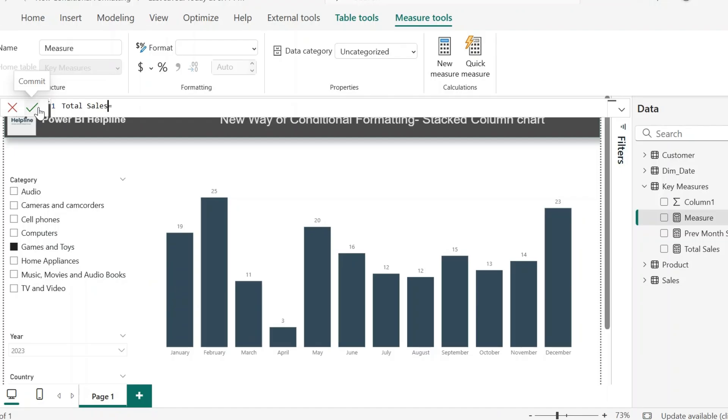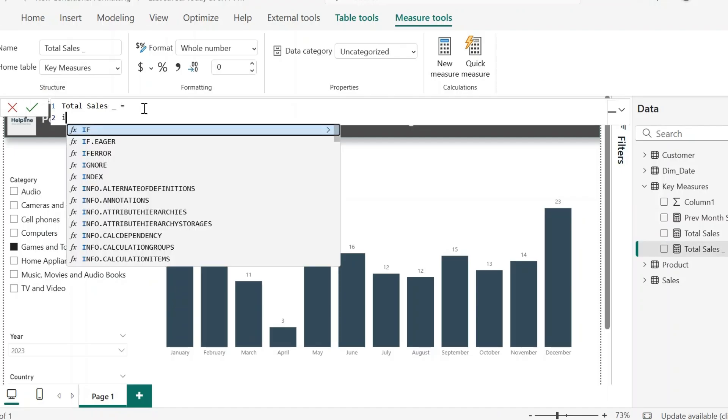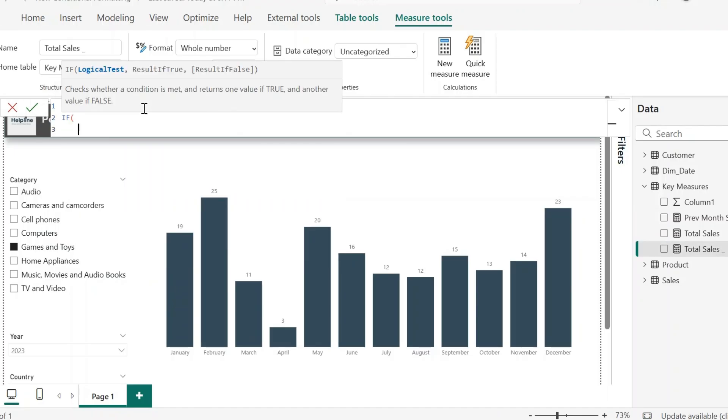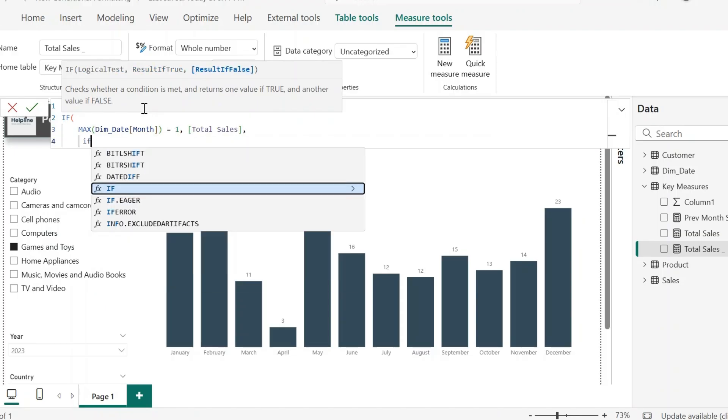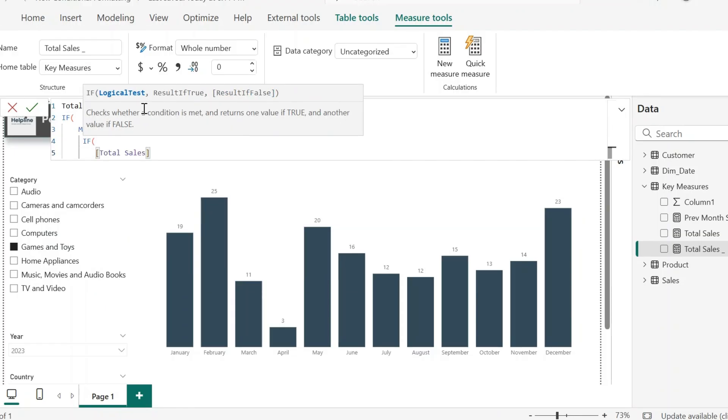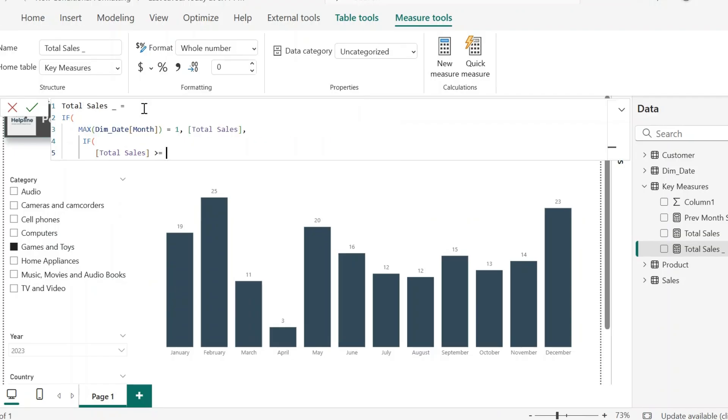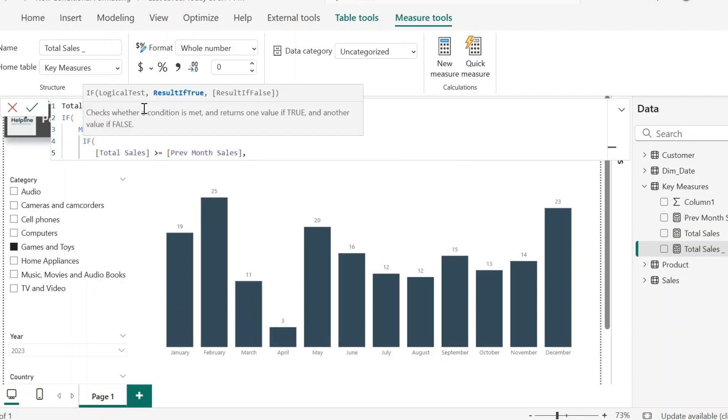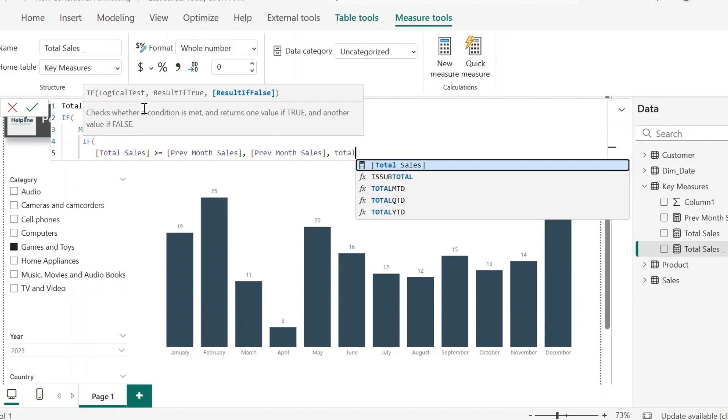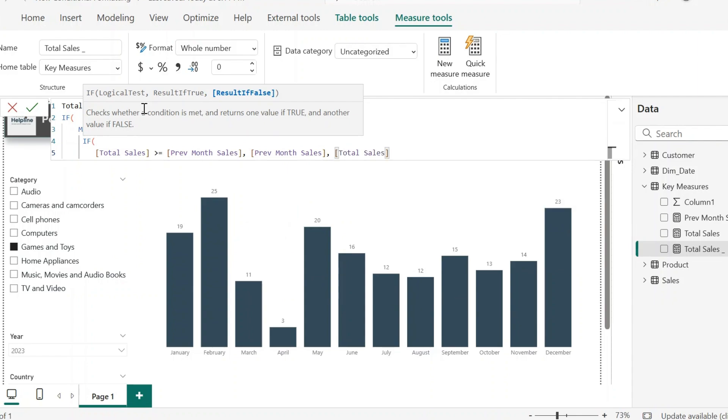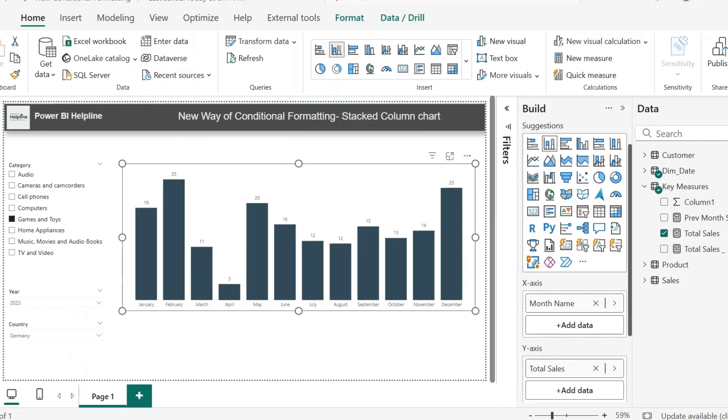This measure name I can name as total sales underscore. Here, first of all, it will validate if month is first month, then calculate total sales. Else it will validate if total sales is greater or equal to previous month, then previous month's sales. Otherwise, total sales for that month.